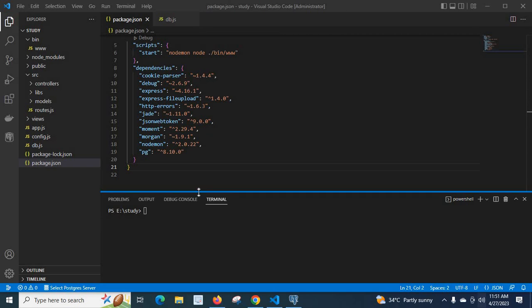Hi friends, let us check how to connect a Node.js project to PostgreSQL database.